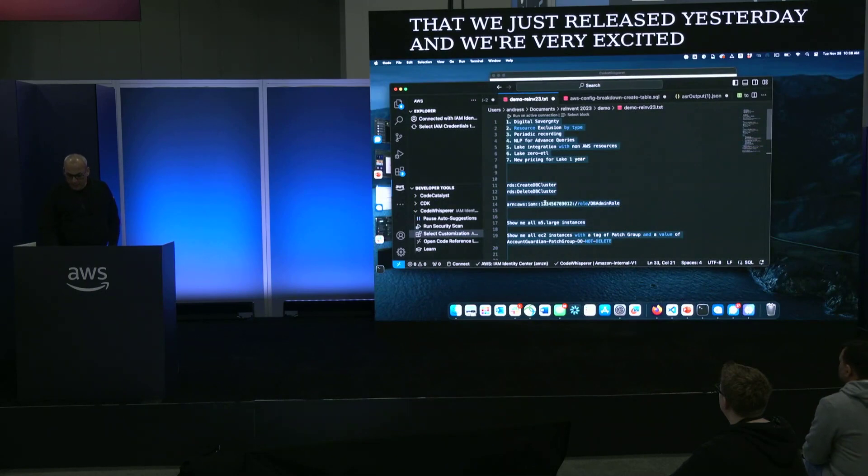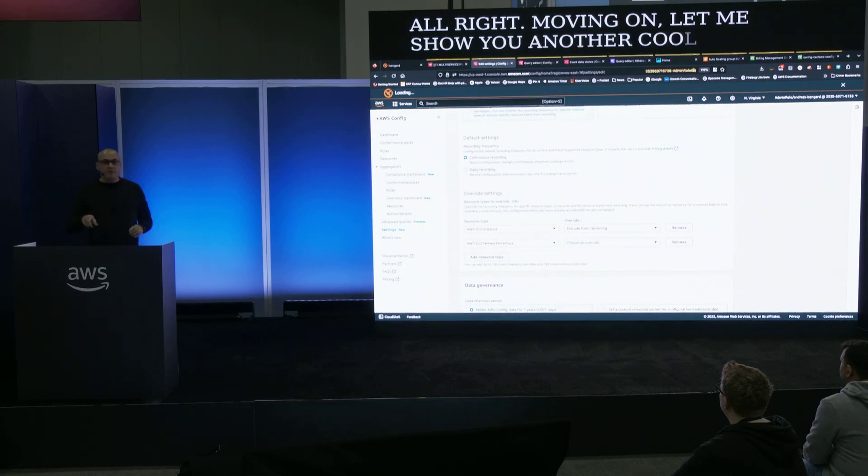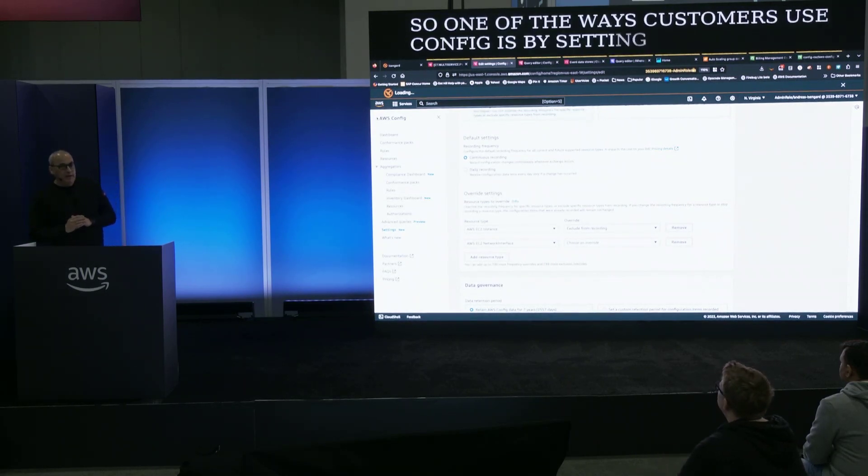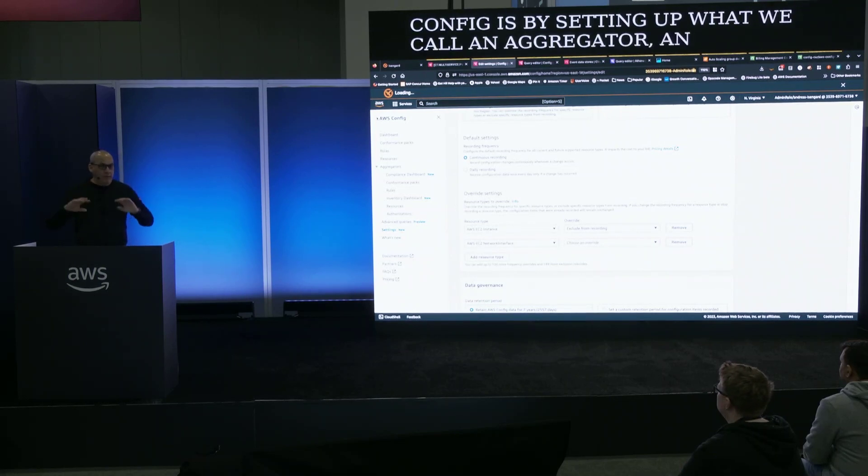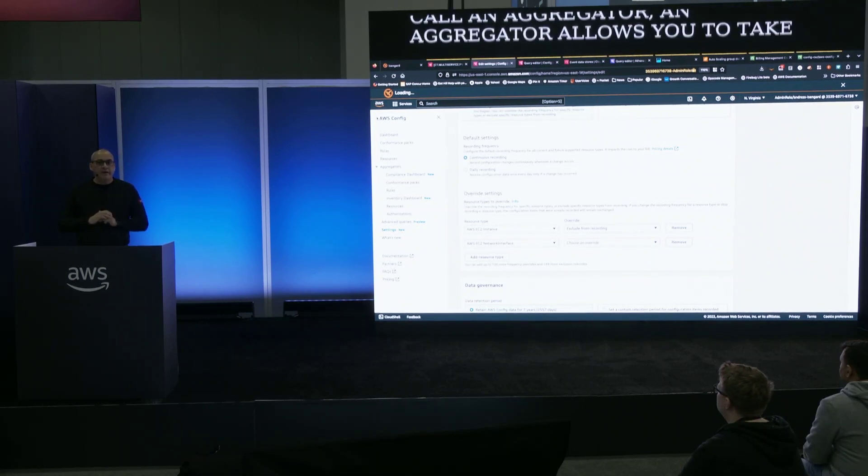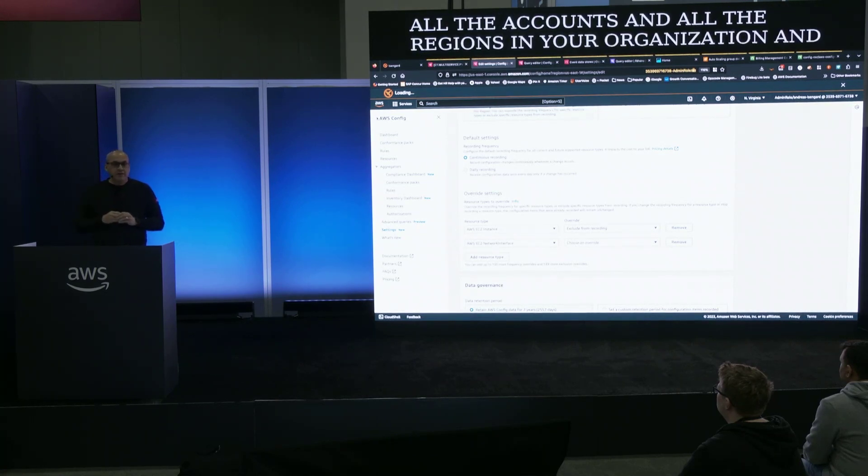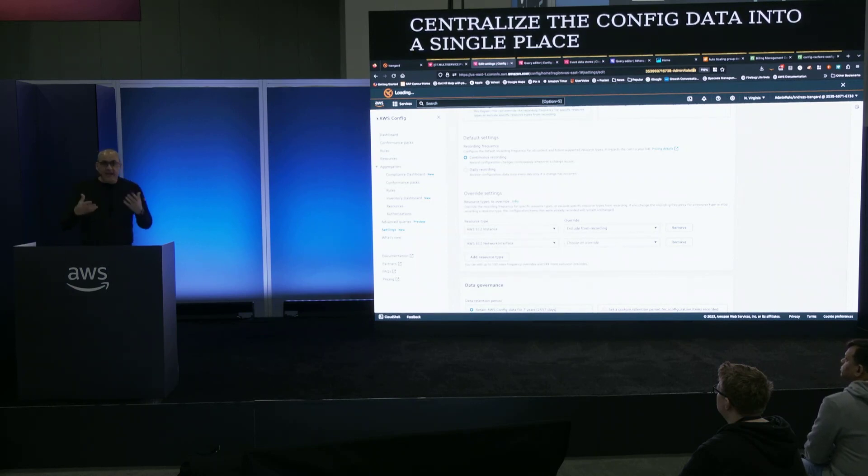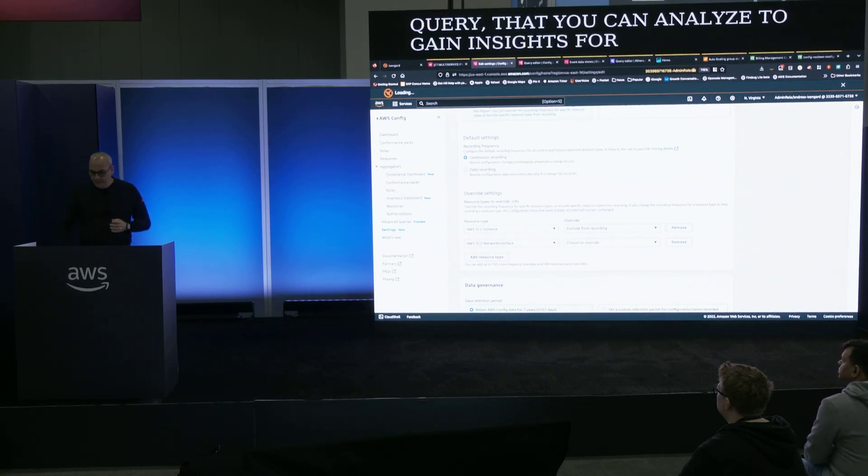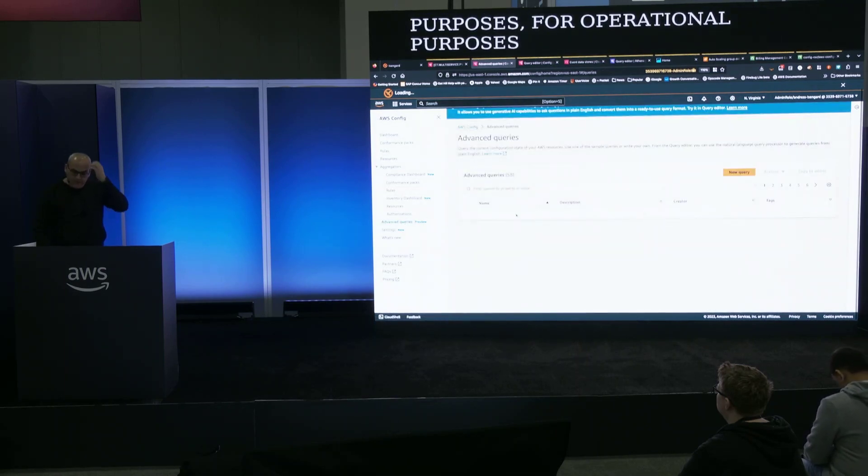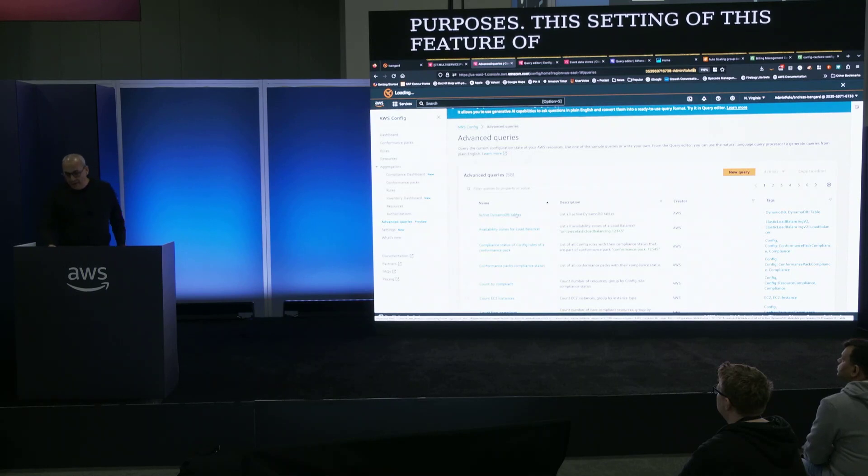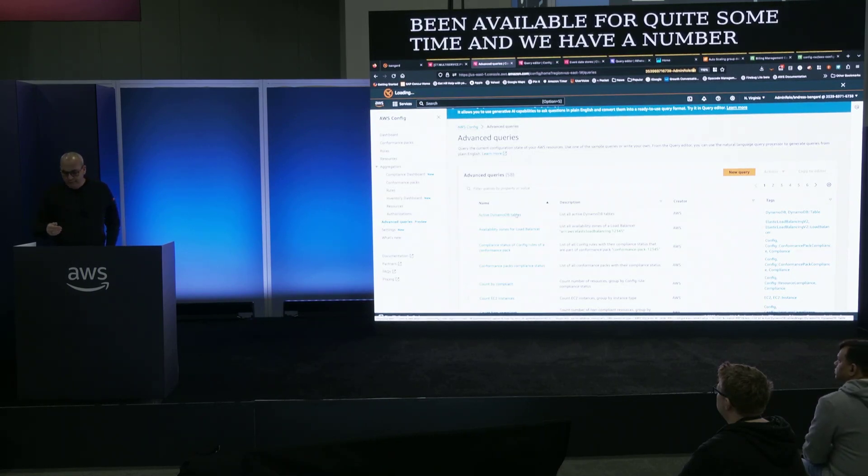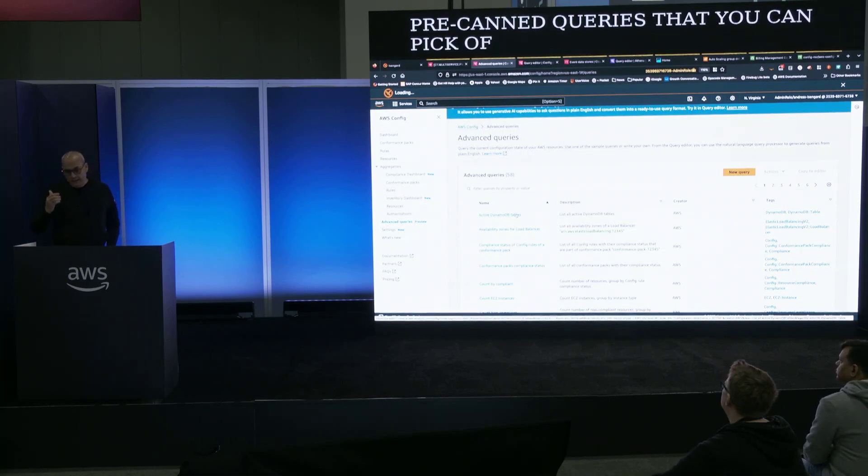Let me show you another cool feature. One of the ways customers use config is by setting up what we call an aggregator. An aggregator allows you to take all the accounts and all the regions in your organization and centralize the config data into a single place that you can query, that you can analyze to gain insights for compliance purposes, for operational purposes. This setting of this feature of advanced query has been available for quite some time.